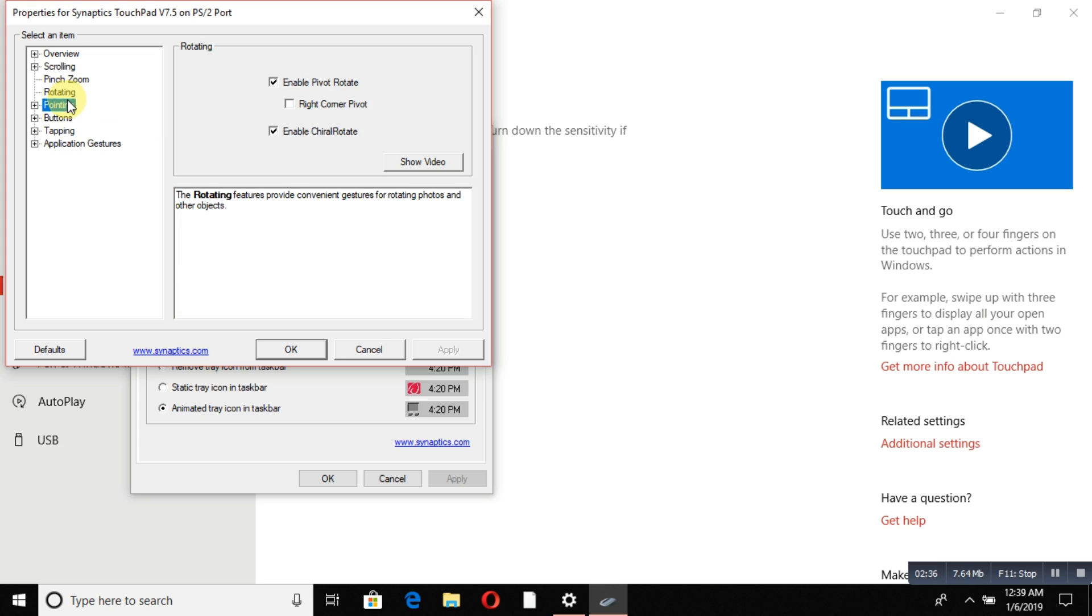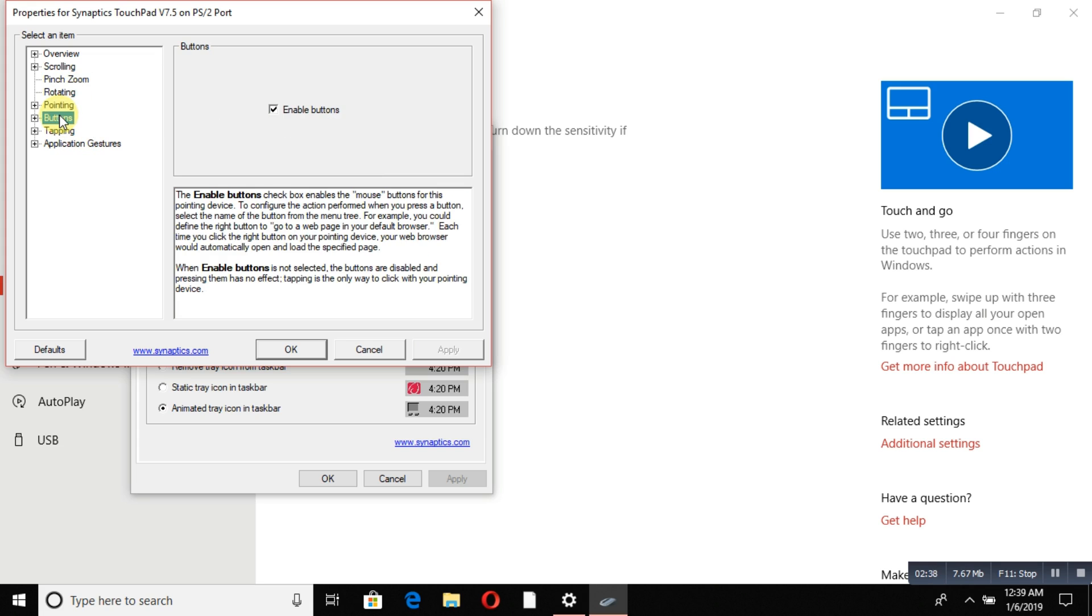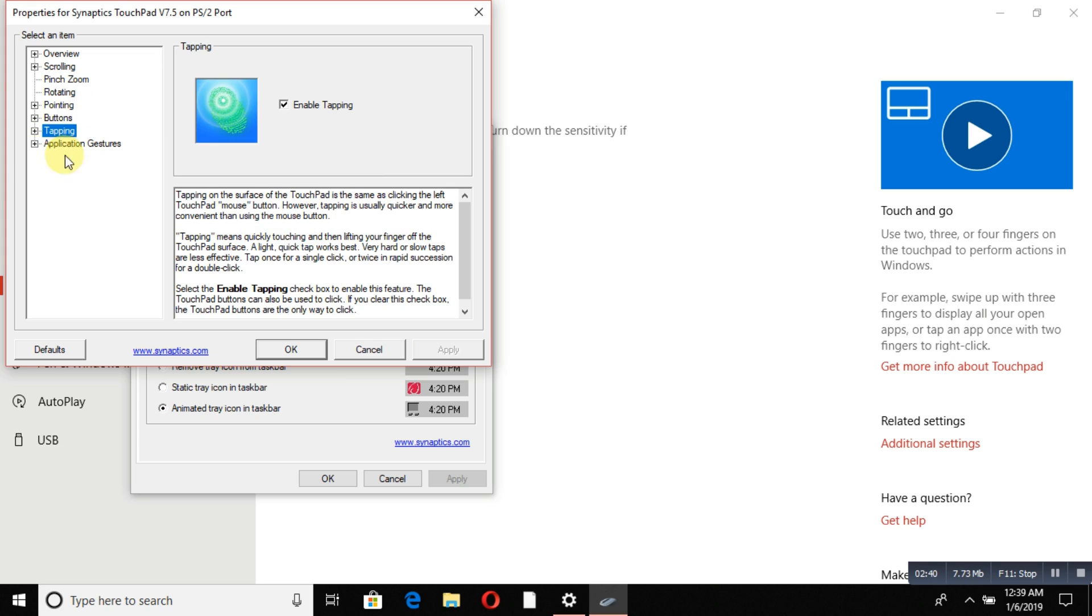The tapping setting is very important. If you disable tapping, your touchpad will not work. If you want to turn double-tap on or off on your touchpad, you can click to disable or enable it.